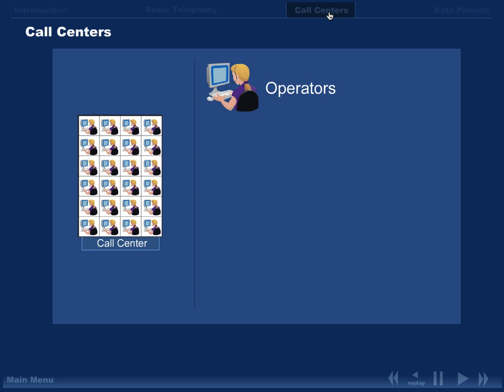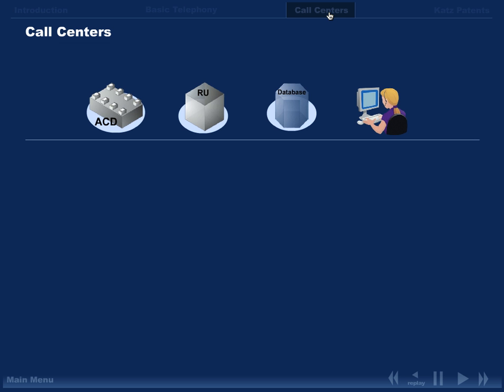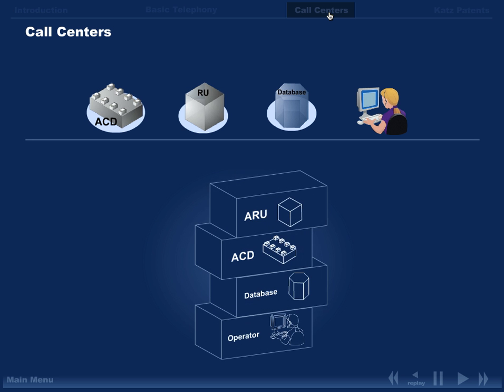Almost every call center was and is built out of the same set of components: operators, databases, automatic call distributors, and response units. Each of which was well known before the CATS patents and each used in many different combinations. Importantly, all of these components are designed to work cooperatively with the others.